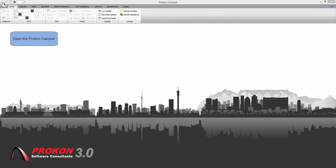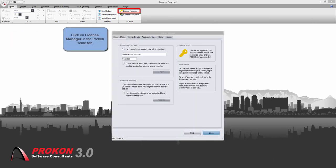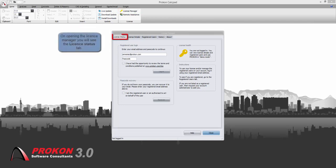You can start by opening your Procon CalcPad and clicking on the license manager in the home tab. The license manager will open at the license status tab.